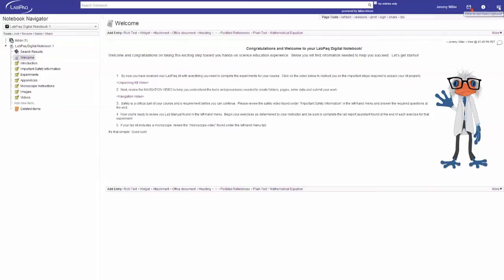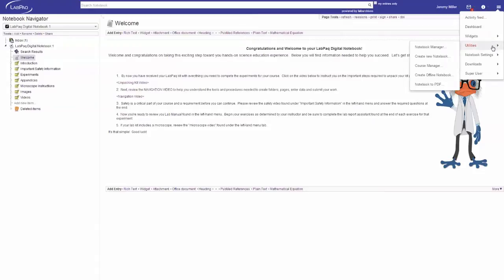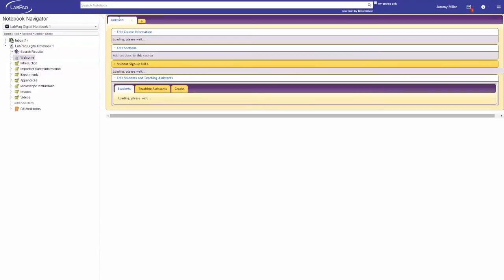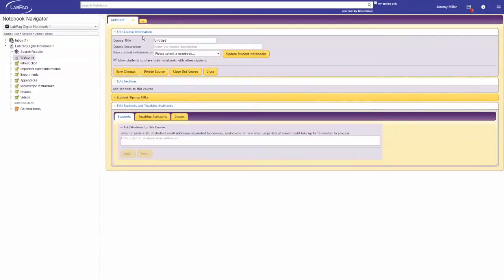Now you're ready to create your course. Simply click on the Utilities and then Course Manager or use the Course Manager icon located on the top menu bar. Then click on Create New Course button.